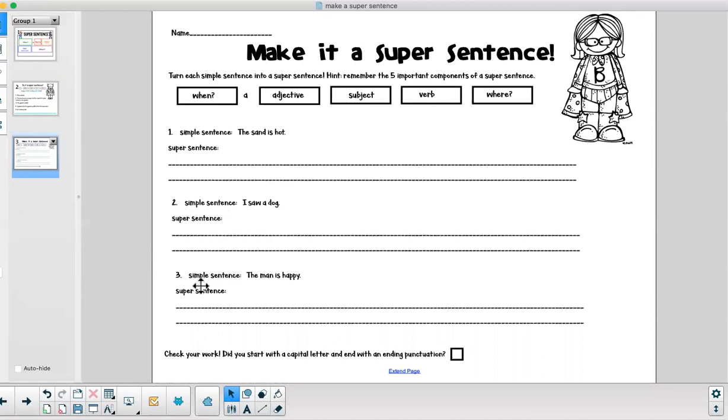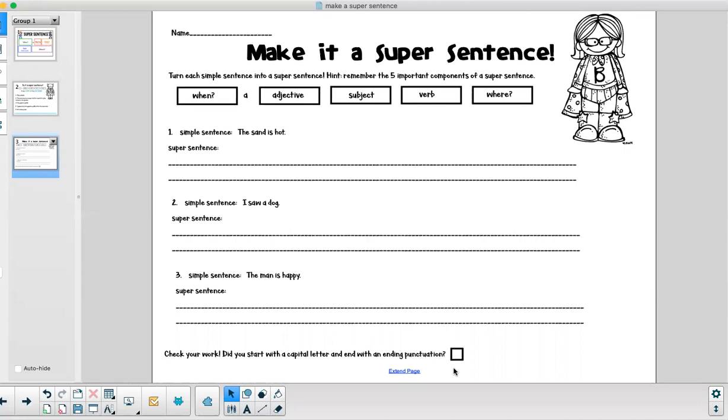And then number three. The man is happy. How can we make that a super sentence? Then once I'm done and I have three super sentences on my paper I need to check my work. Did I start with a capital letter and end with an ending punctuation? Because that is also very important when I am making any kind of sentence but especially a super sentence.